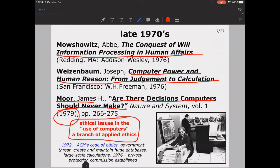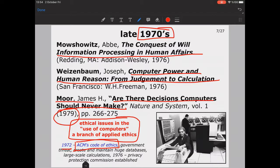Computer ethics became a recognized field in the 1970s. For example, in 1972, the ACM's code of ethics came into consideration, with revisions in subsequent years, and the last version is around 2003. We should also keep in mind that during those times the worries were mainly about the government threat, since large databases were handled by the government. Around the same time, in 1976, a Privacy Protection Commission was established in the USA.